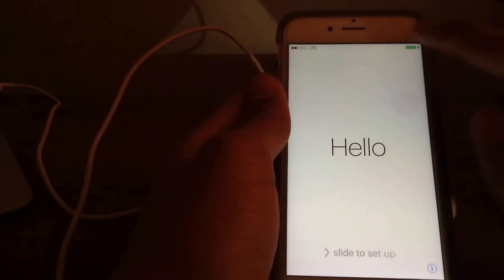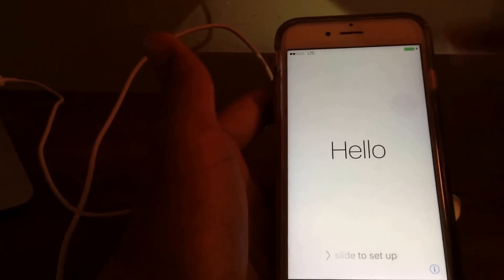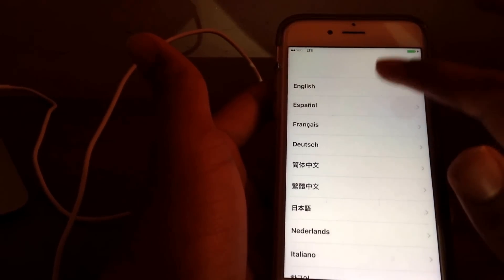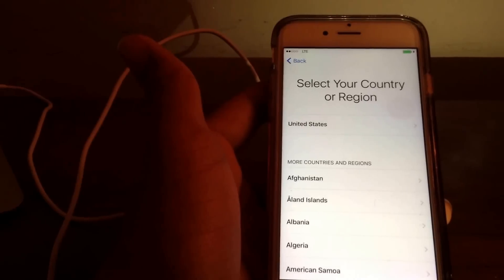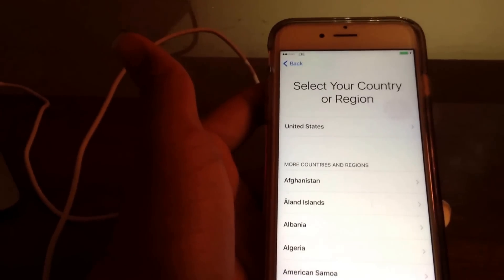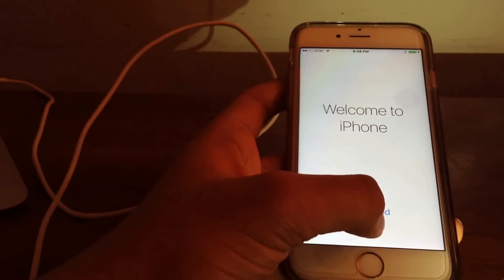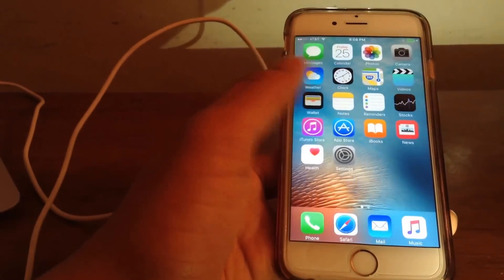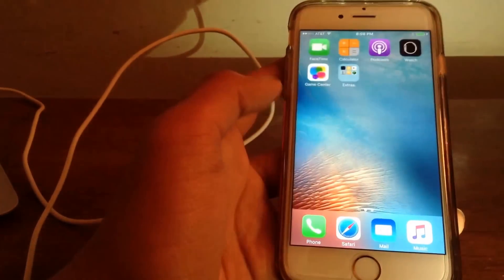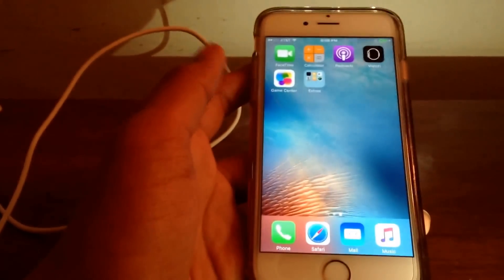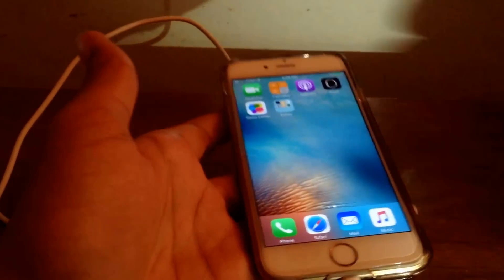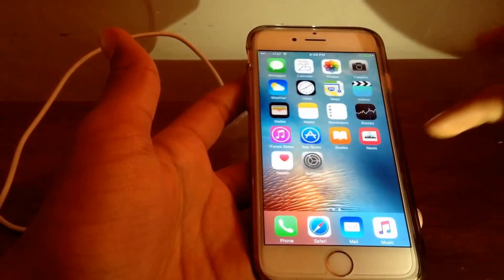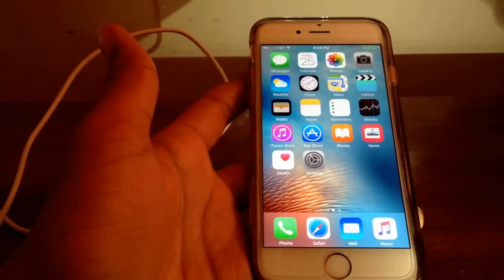And now we are at the activation screen so I'll just quickly go through this and I'll be back. Okay so we are now in the iPhone and that's it, it is as easy as that to get back into your iPhone in case you forgot the password.